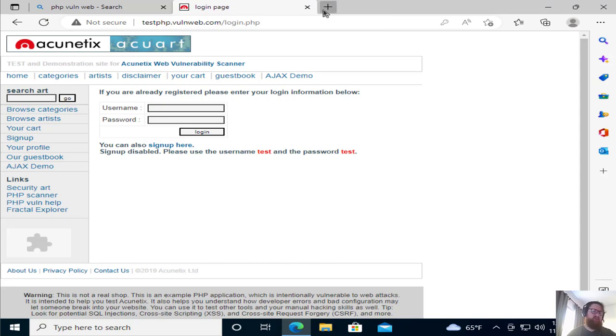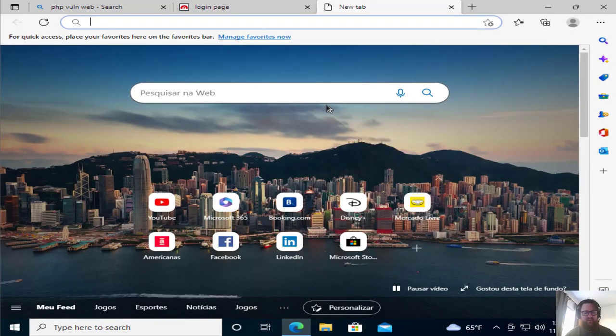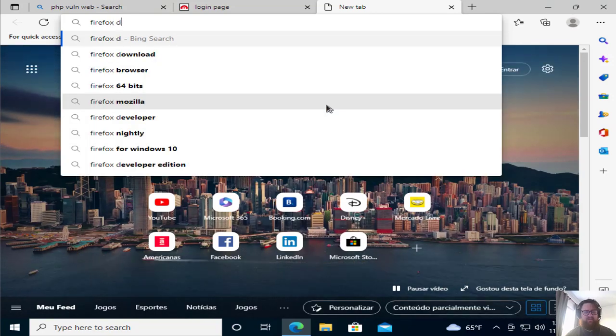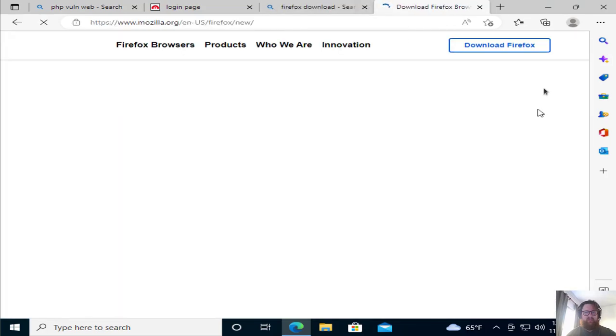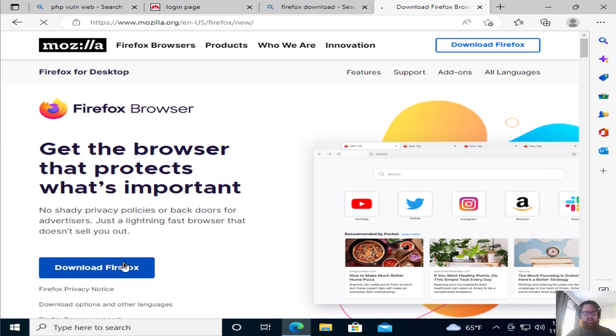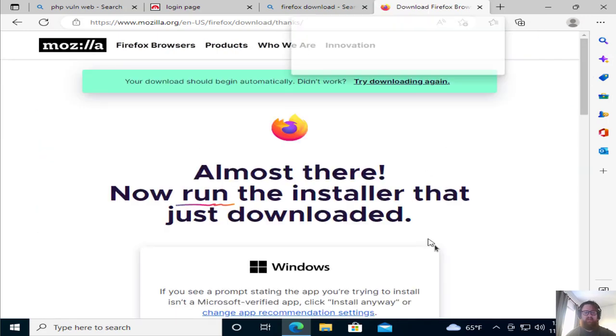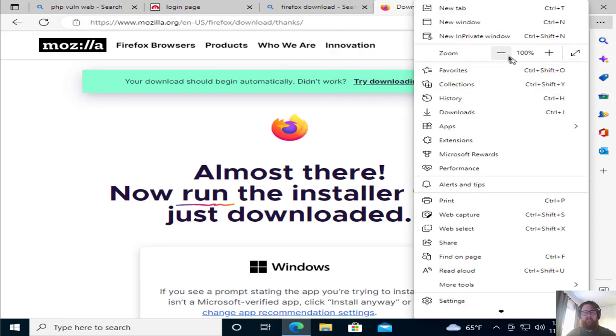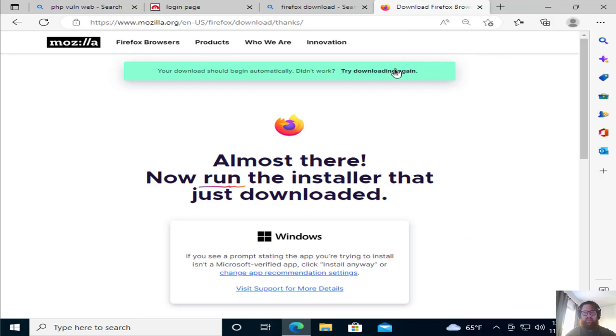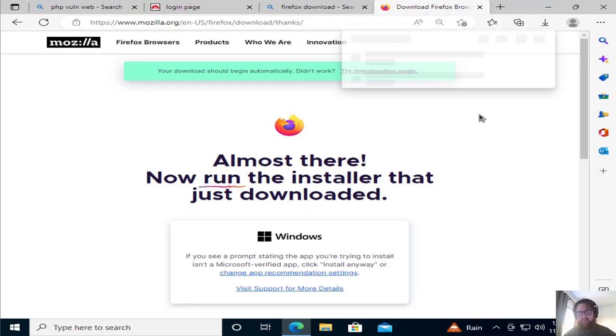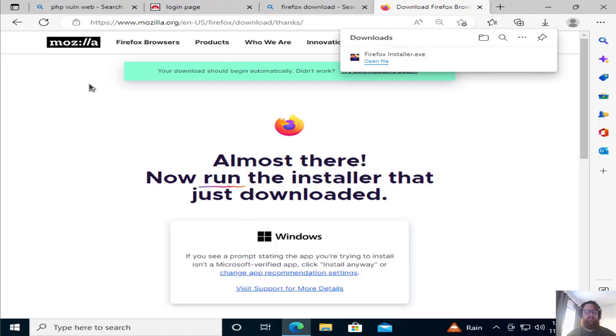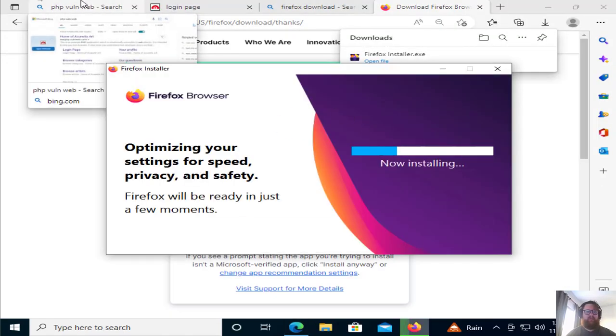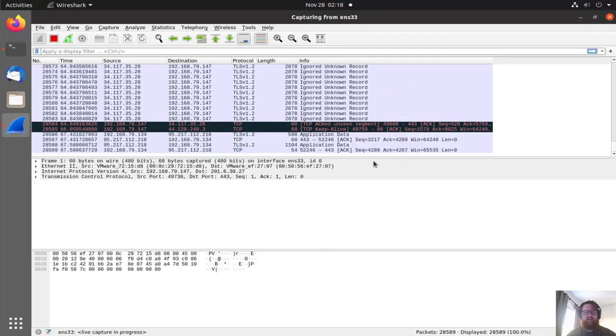Of course it's not, but well, let's download something. Firefox, download Firefox. It's downloading. Yeah, alright, download it. Let's download here. Alright, so just back to Wireshark.